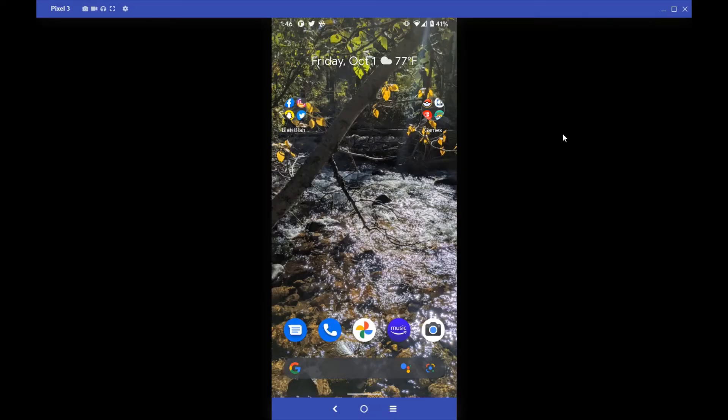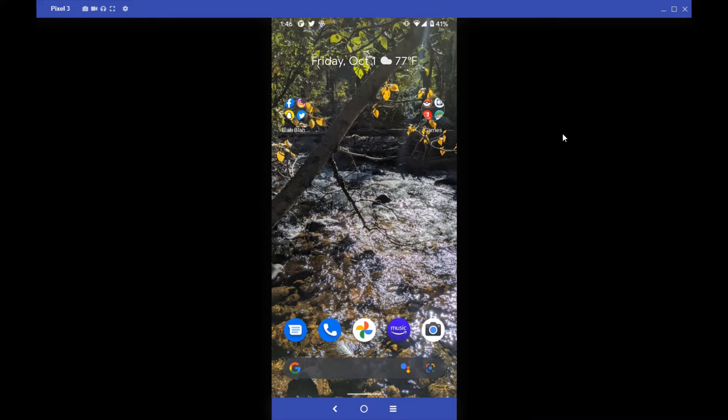So for those of you who are Android users, this may or may not be a familiar background to you. It's a lovely stream in Colorado, but the interface. So this is the Google Pixel interface. A lot of Androids have a similar interface. In the bottom right-hand corner, I have my camera.